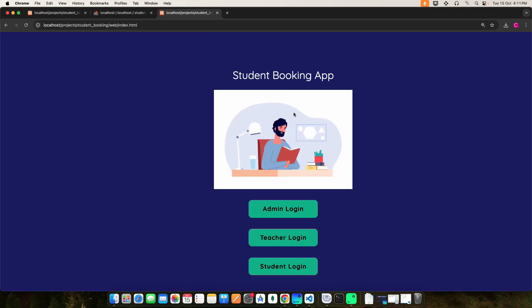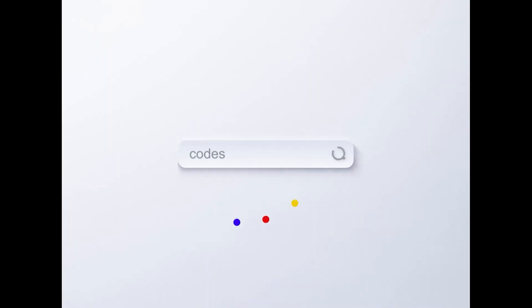So this is the student booking PHP web application. Here you can find a description if you need it. Thank you.